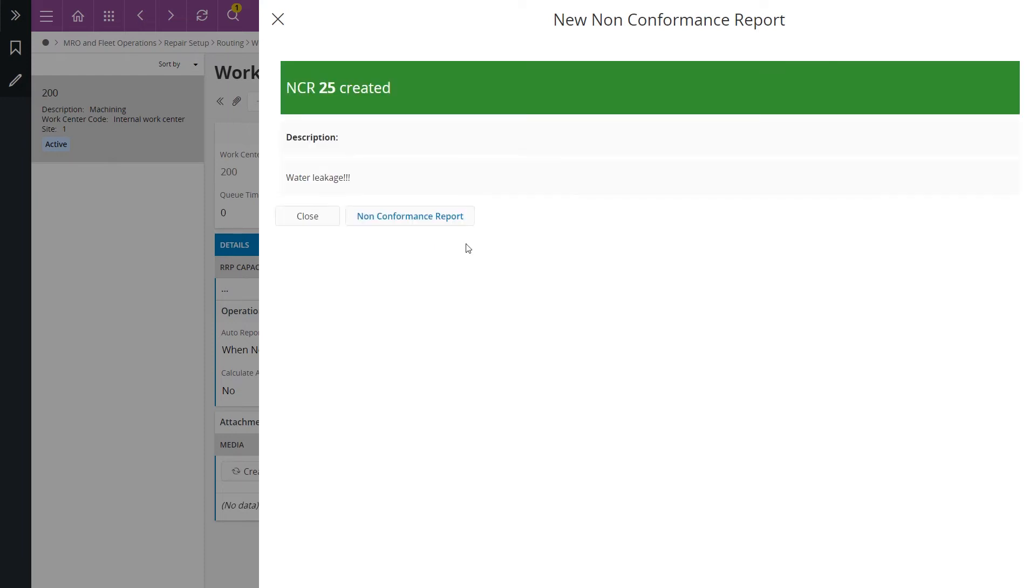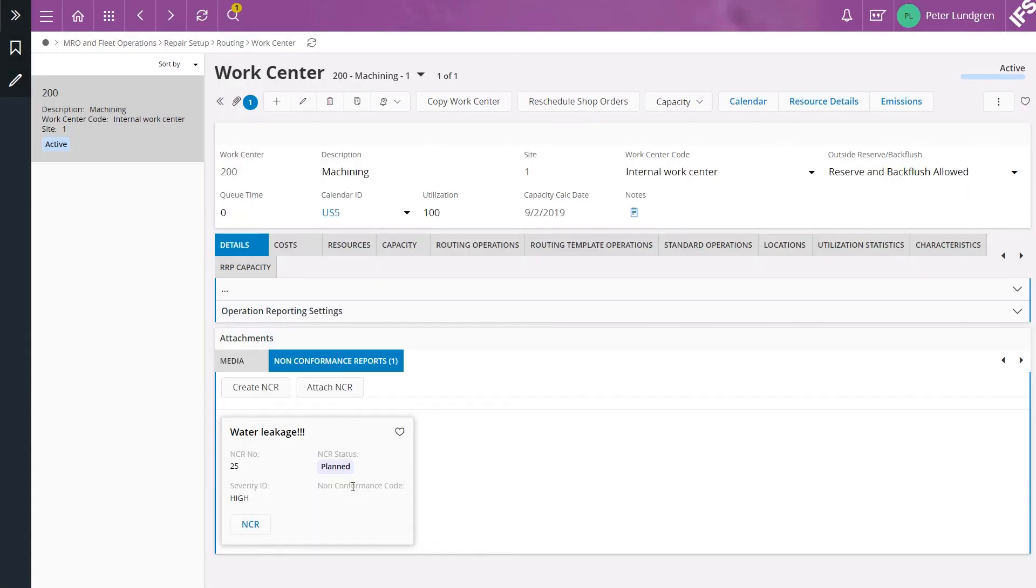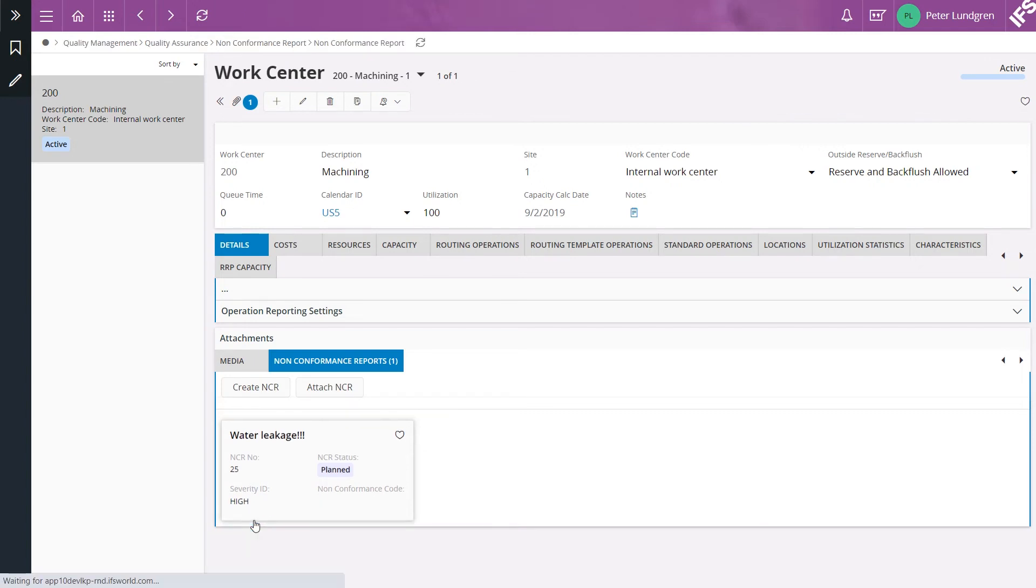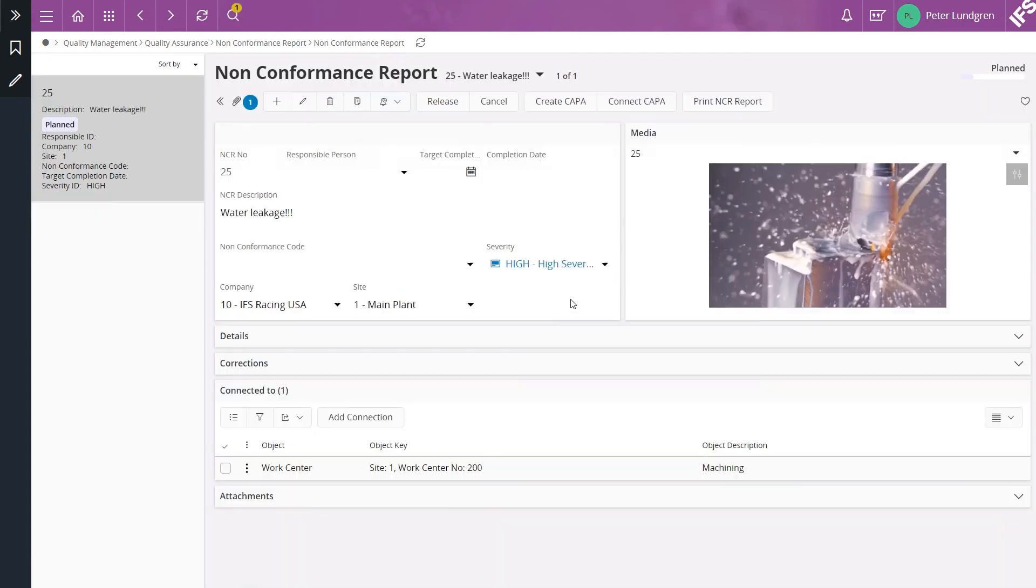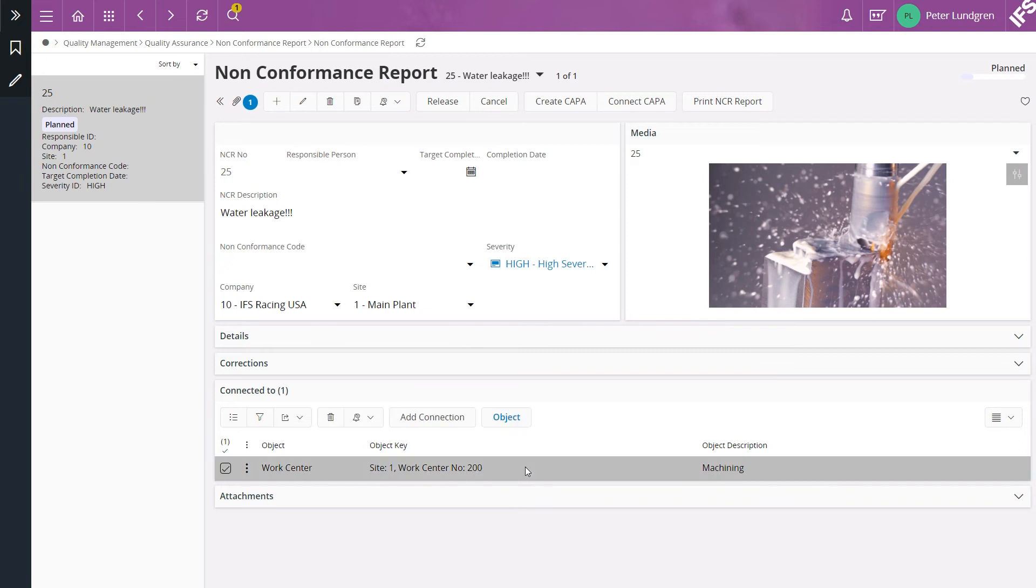I click on close to navigate back to the work center page and from here we can of course navigate to the new non-conformance report. And here is the non-conformance report we just created connected to work center 200.